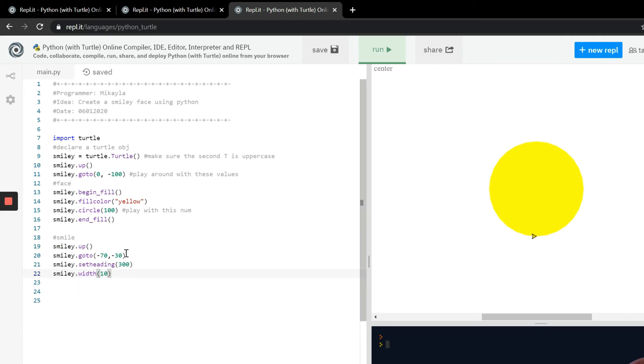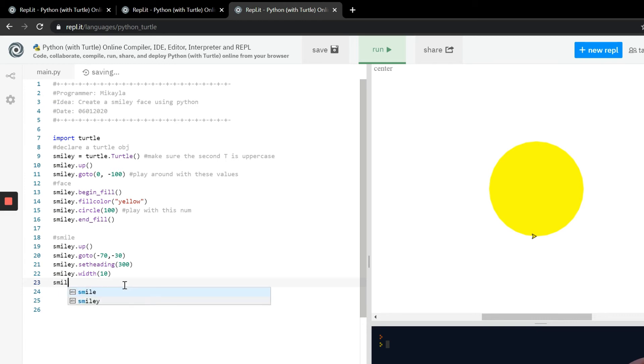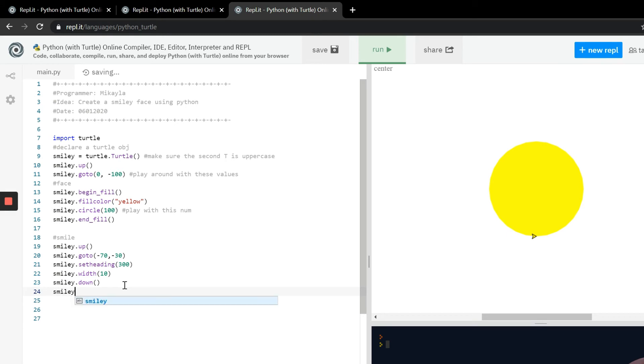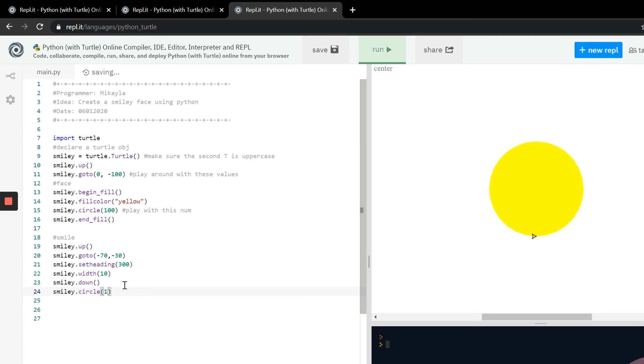Now you can go up to 40 or 50. Again you can play with these numbers. Any of the parameters feel free to play with because the more you play with it the more you'll understand how the functions are working. So now we need to put down the pen. Let's go smiley and then down. That's going to put down the pen to write and then we're gonna tell it smiley.circle because it's kind of in that shape. Here we go and then we're gonna play with 80 and 120.